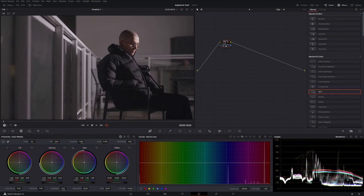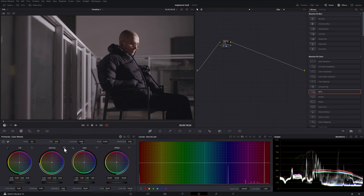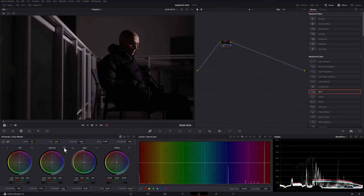So your second thought may be well we can just go to gamma and do the same thing. But we're also getting similar results there. Now we're really lifting the midtones which we may not want to do and we're still lifting the blacks.